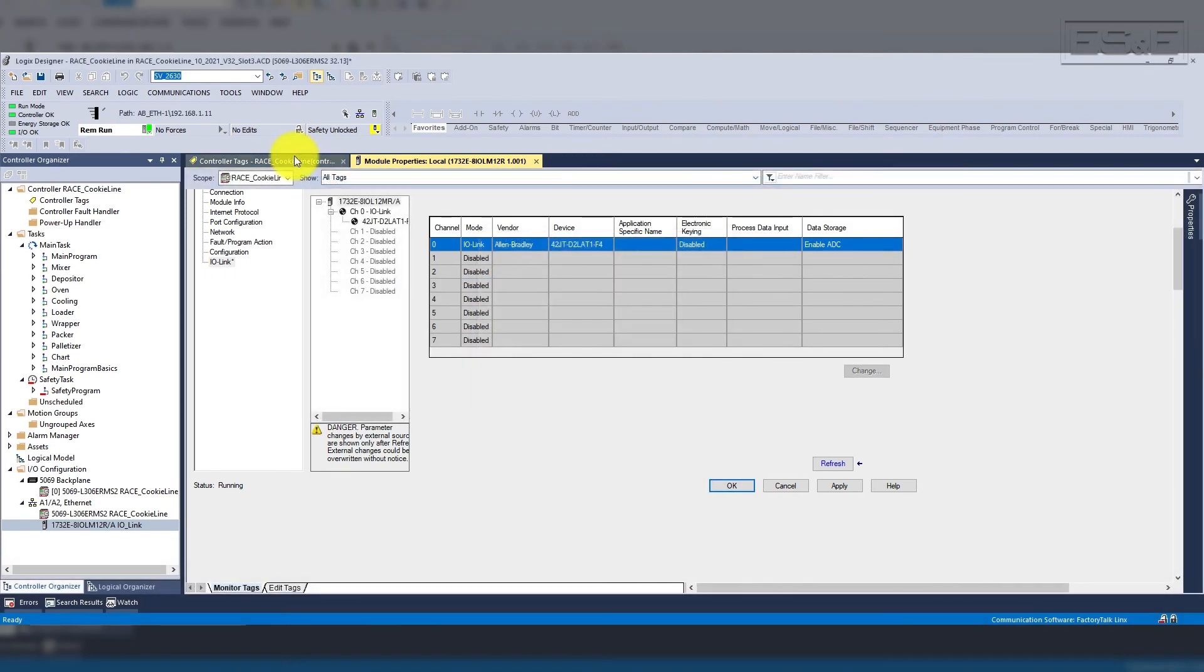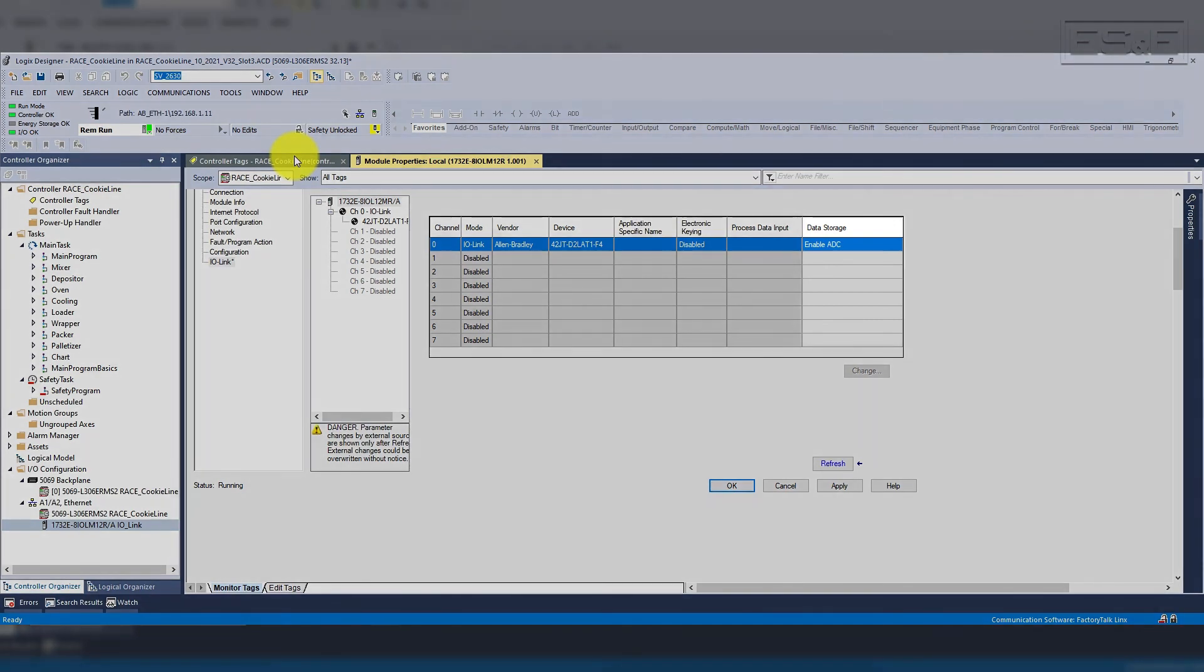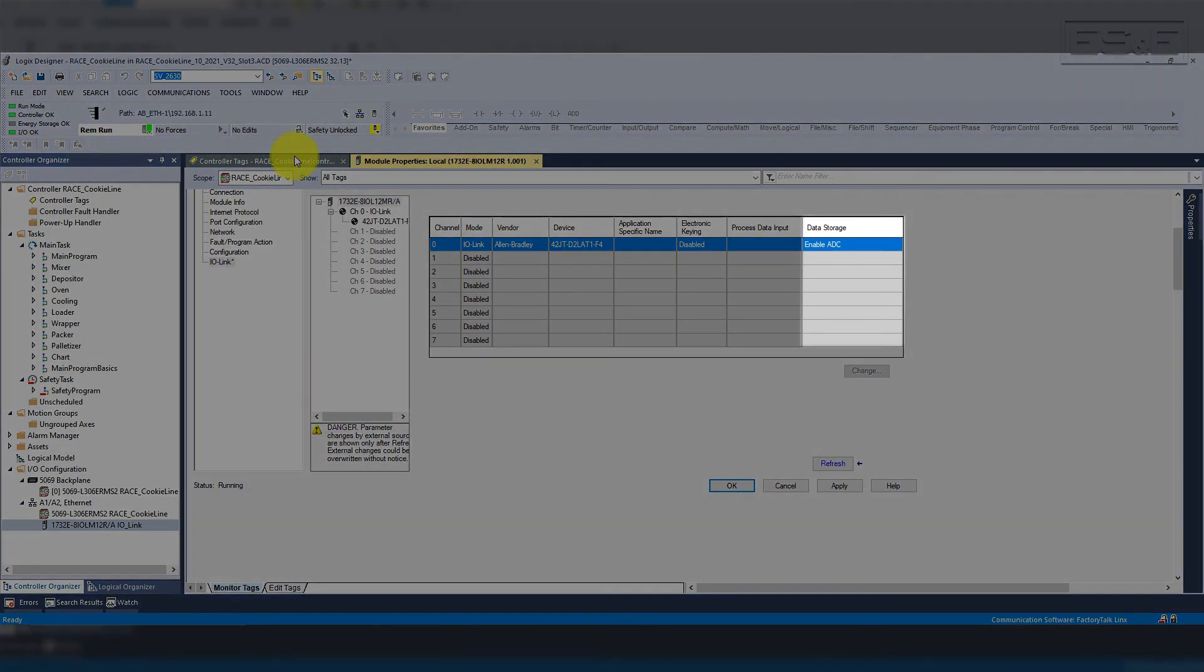When you apply the parameter changes to the PLC, the PLC stores the values in the IO-Link master. If you want the PLC to always override the device data, then you can enable automatic device configuration under the sensor setup in the column labeled data storage. This will enable the PLC to keep the parameter set as well as the IO-Link master.